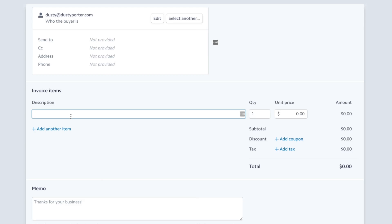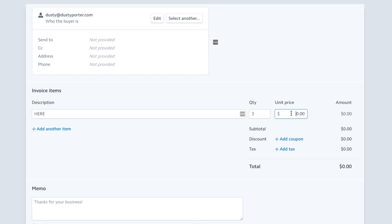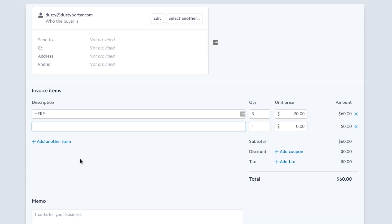Give the item, product, or service a description — type in what the product or service is. Then over to the right of that, type in how many of these items they're getting. The unit price is not the total price; the unit price is how much one of these costs. So let's say one item costs $20 — type in 20 there, and the total amount for this invoice becomes $60. If they're buying another item, click Add Another Item, type what that item is, and again repeat the process of putting in the quantity and unit price.